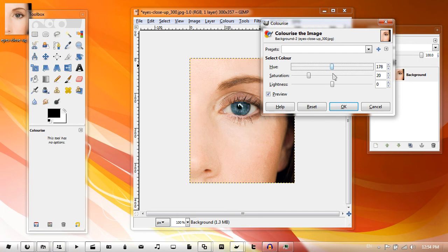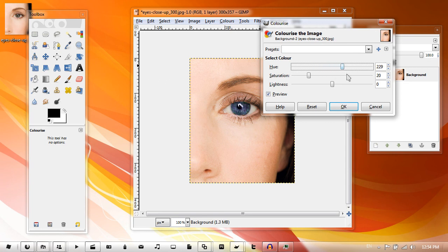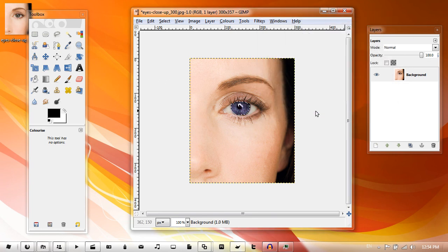the hue, which is pretty much changing the color. Keep the lightness at zero unless you want to make it a bit lighter, but just move it around, get the purple color, click OK, and